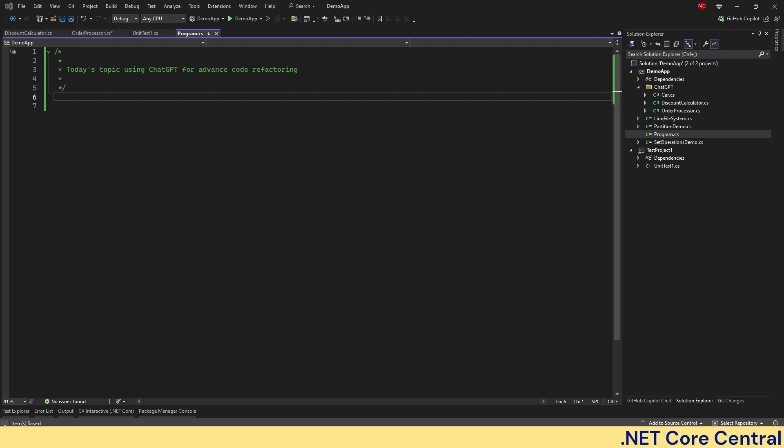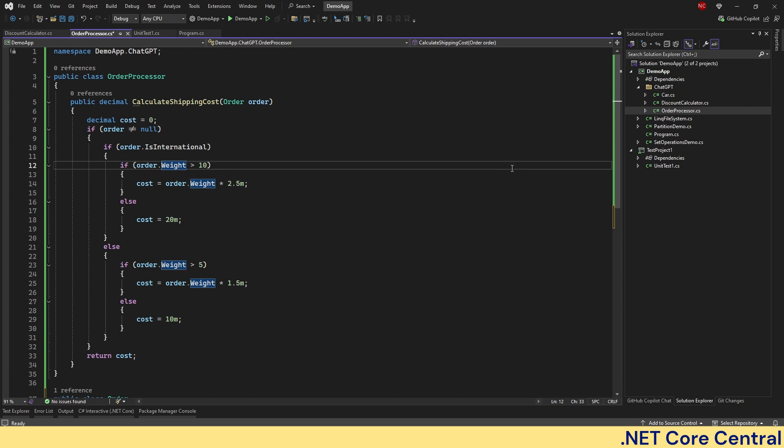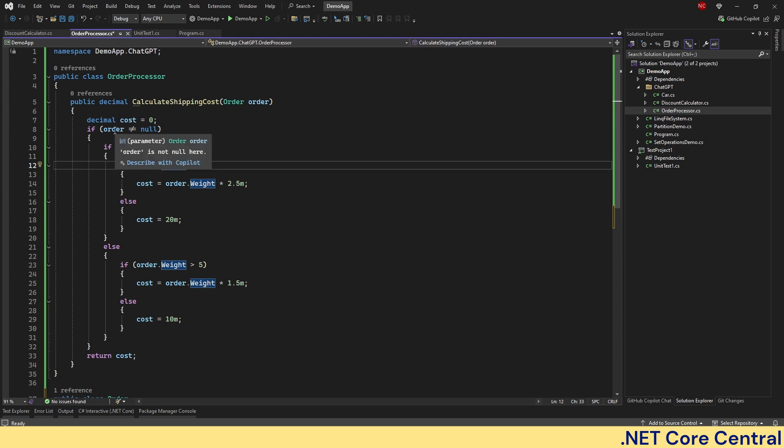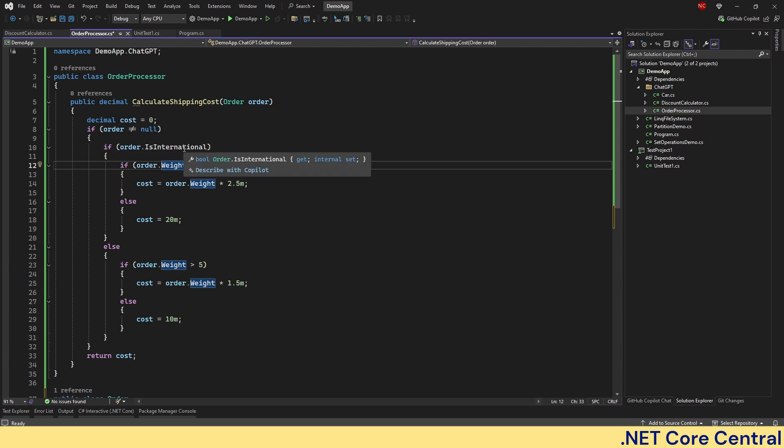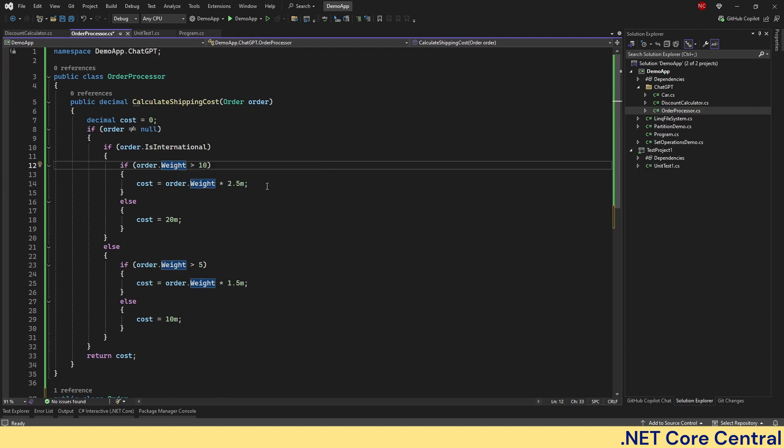So first example, we are going to be talking about an order processor. And this is an example that many of us have encountered. A method that calculates shipping cost based on multiple criteria. And here is the original code with deeply nested if statements. So it is taking the order object. And then it's checking if order is not equal to null. If it is international and weight is greater than 10, then implement this logic. Otherwise this logic.